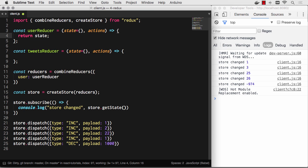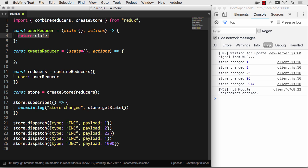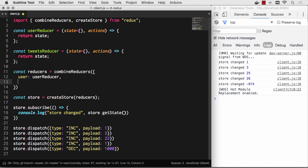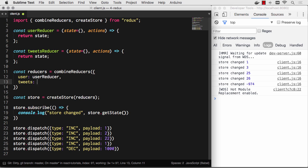At any rate, you always have to return something in these functions, so we're going to return state by default. At the very least, we're going to return empty brackets if no state gets passed in the first time. You'll basically get errors if a reducer ever returns nothing—that's going to cause problems.